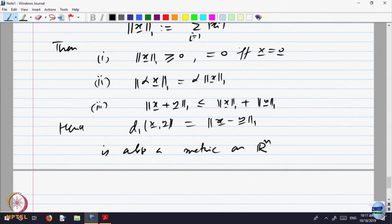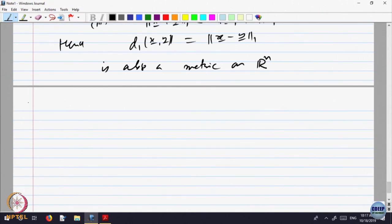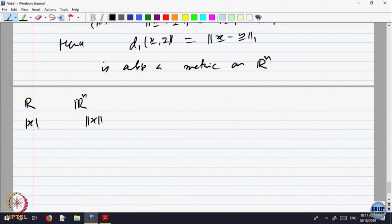So you get three different metrics on Rn: the L1 norm, the L2 norm, and the L-infinity norm.